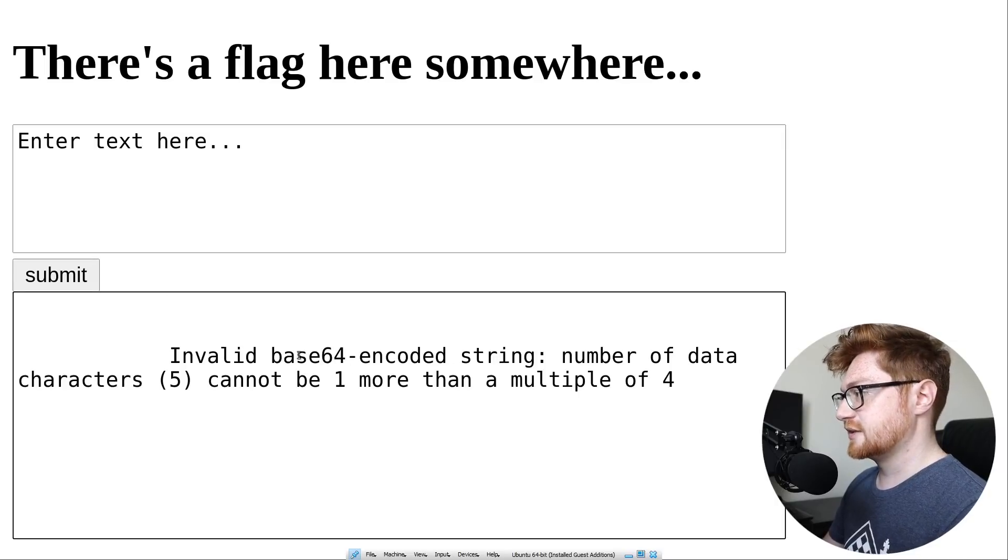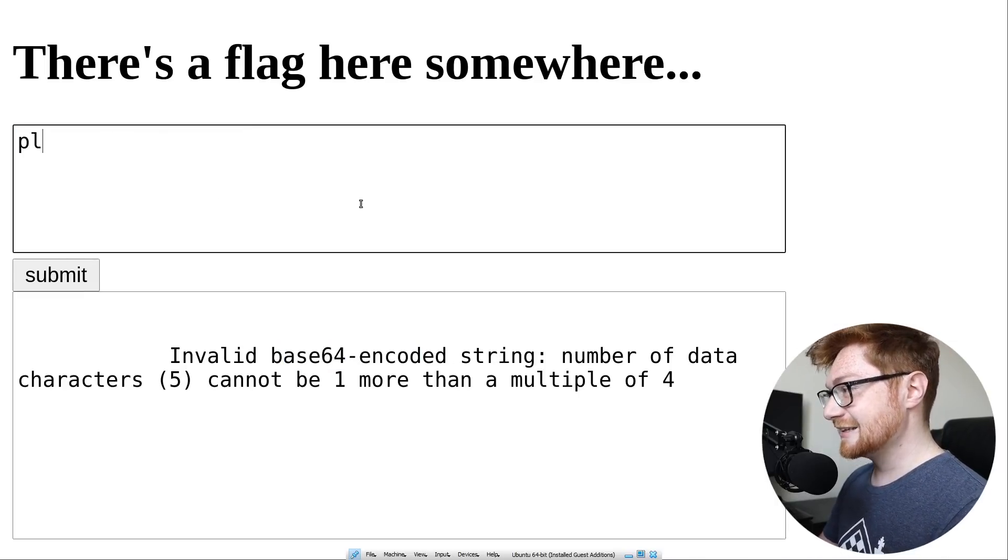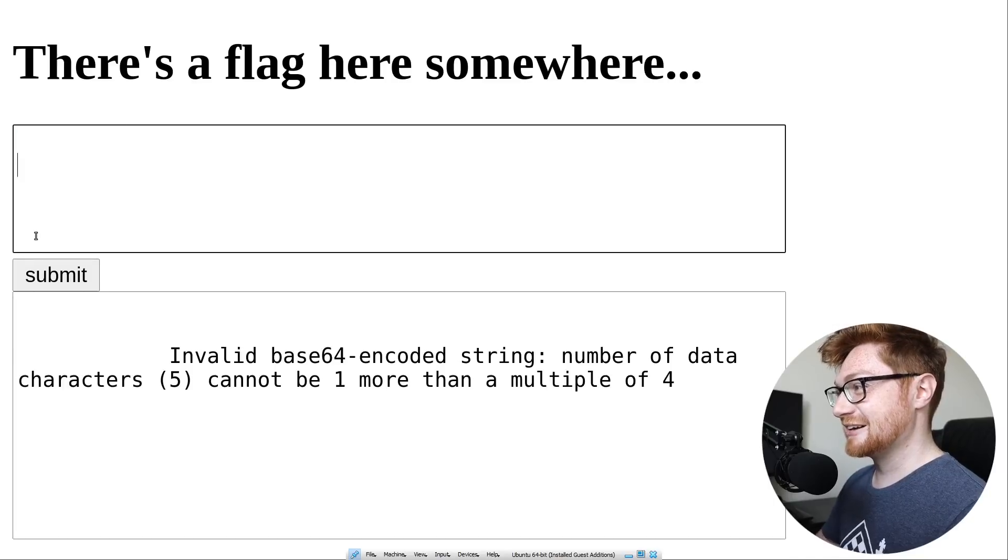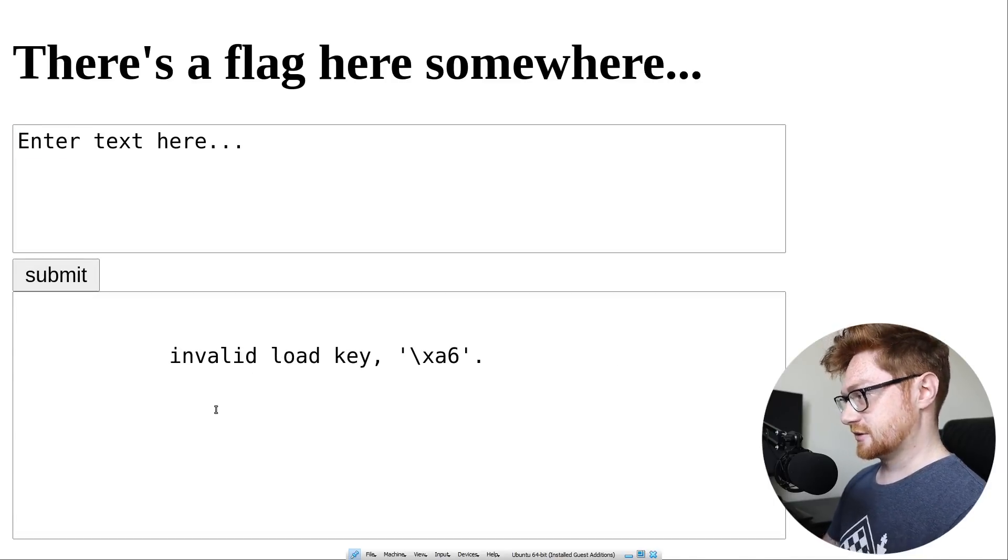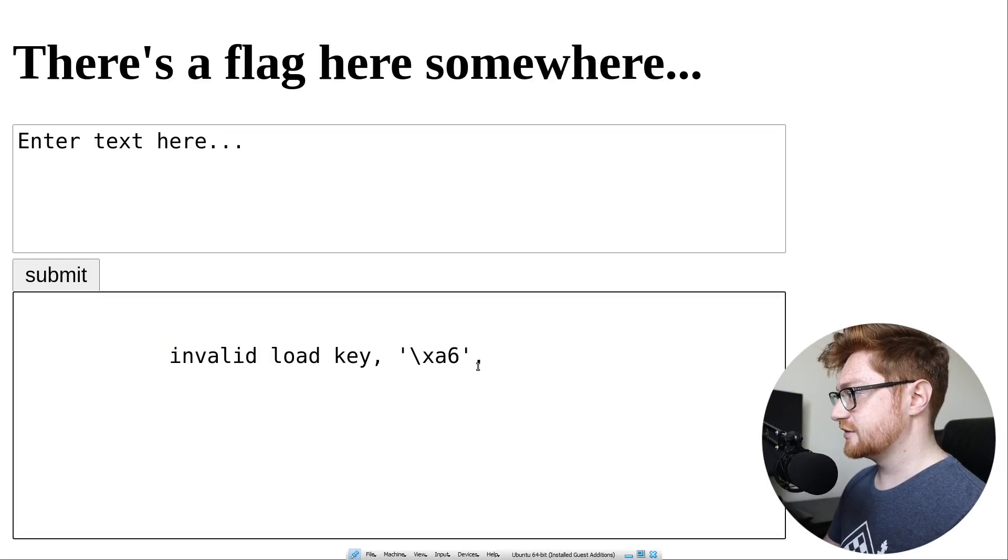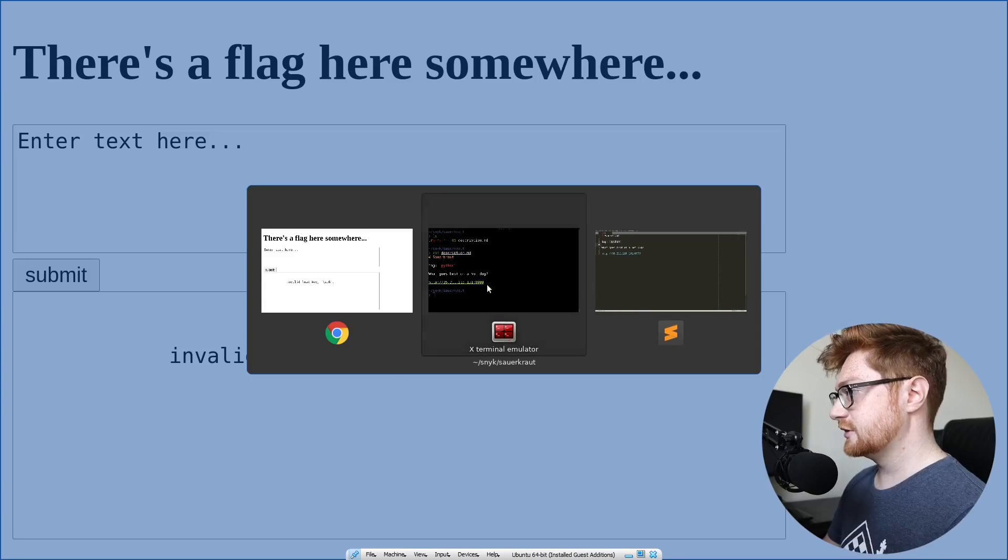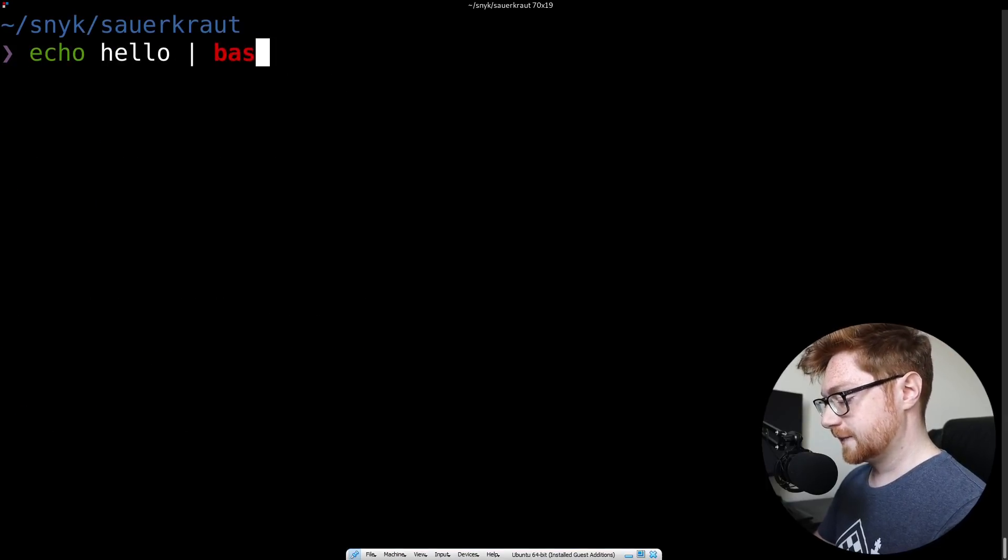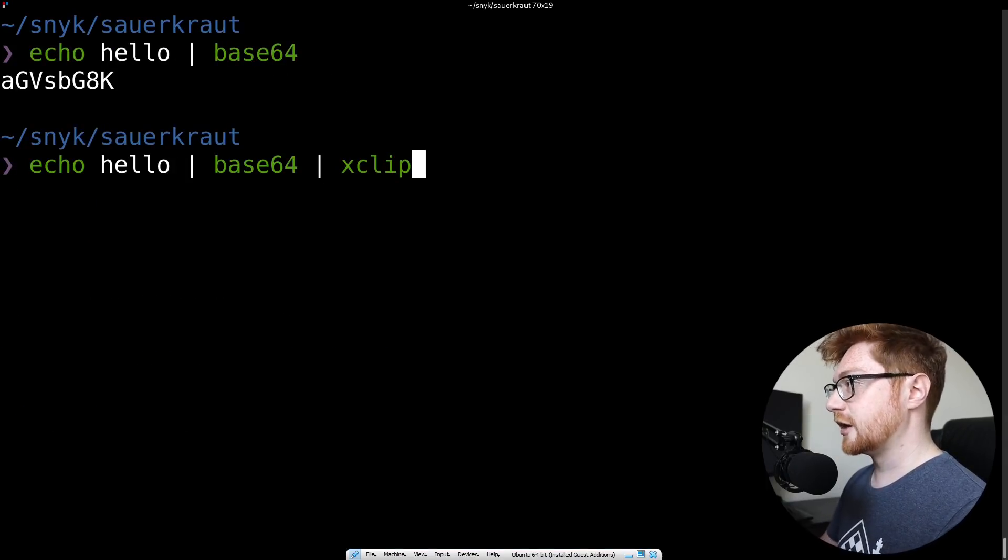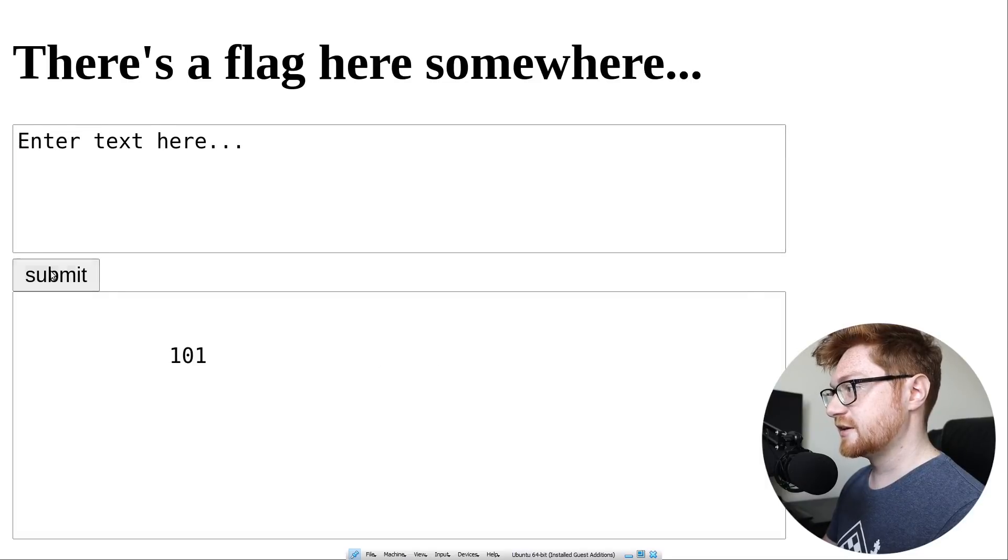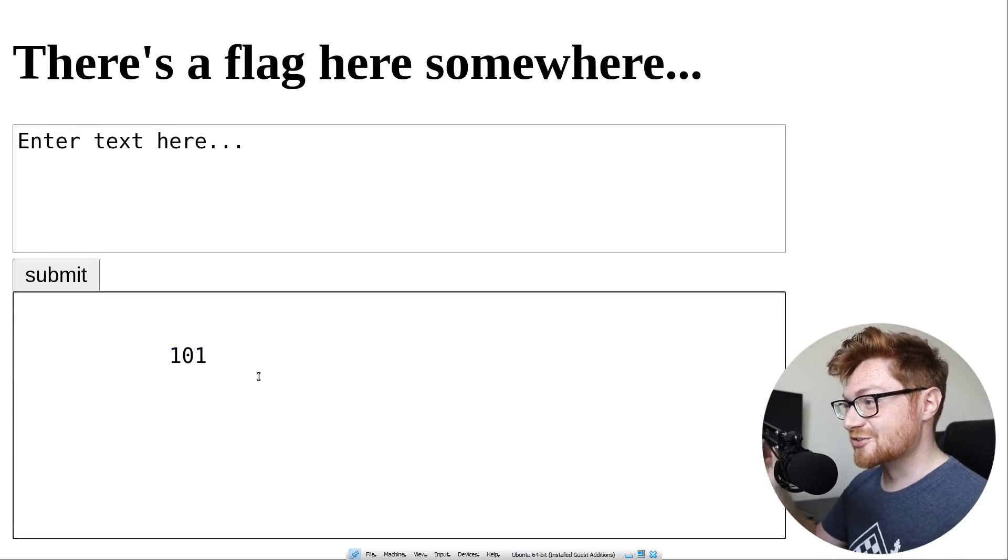So is it expecting base64 encoded data then? Is that why I thought it needed padding on some of these? Like if I paste this back in, is that invalid, invalid load key hex A6. That's weird. Can I just like send regular data? Like if I were to echo hello into base64, I'd get that value. I'll copy it into my clipboard super quick. Paste that in. That returns a 101.